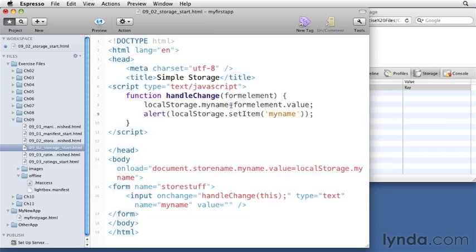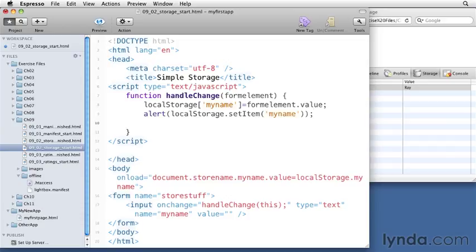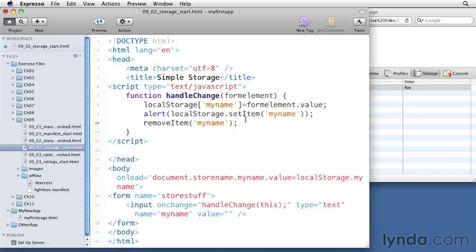We can also use an array notation to store things when we need to develop this name dynamically. We'll explore that later in this chapter. If you want to remove an item from local storage, you can use the method called removeItem and then pass along the variable name you want to remove.